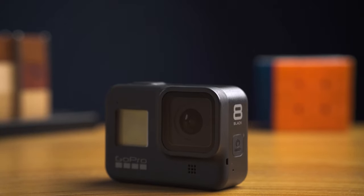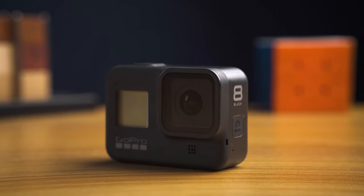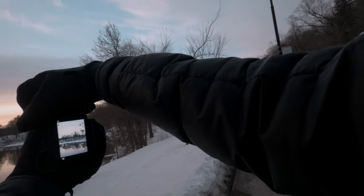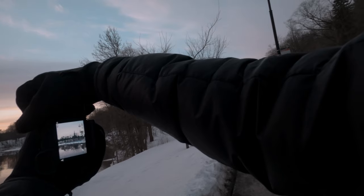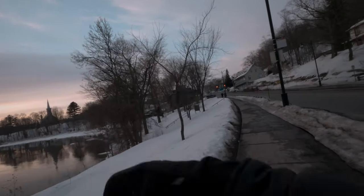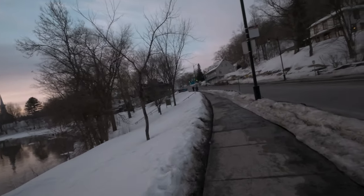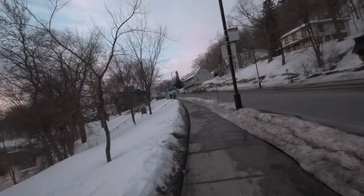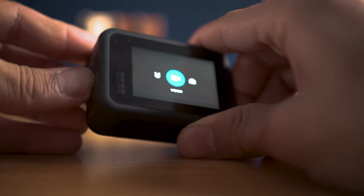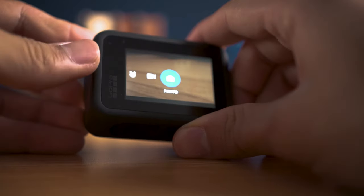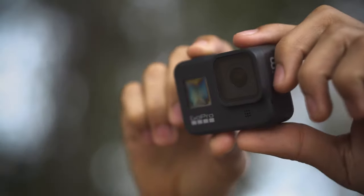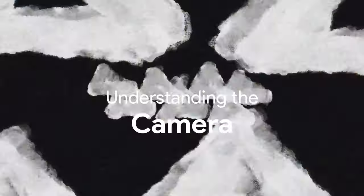GoPro is an incredible tool for any filmmaker. The portability and high quality video makes them ideal for getting shots that would otherwise be very hard to get with a normal mirrorless camera. Now what people have yet to realize is that GoPros have a dedicated photo tab. So how good is it for stills?